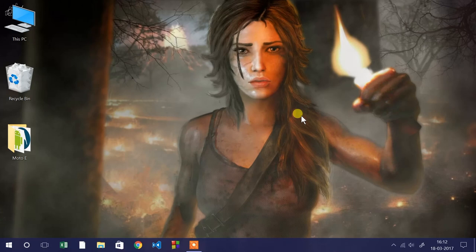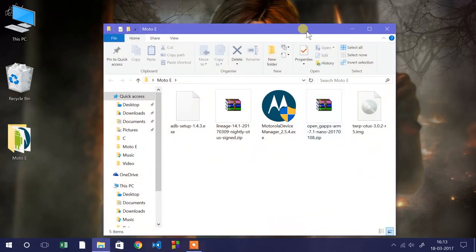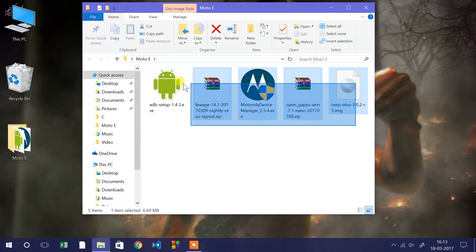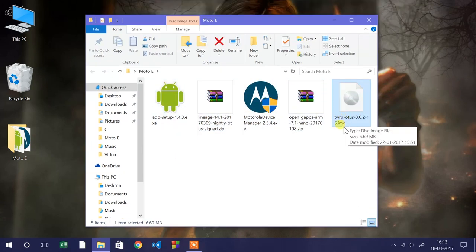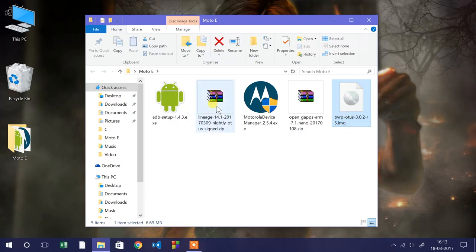This guide is exclusively for both Moto E 2nd generation 3G as well as the 4G variant users. The procedure will be the same for both variants. In this video, we'll be using the 3G variant. Download all files for your specific variant from the links in the description. I already downloaded all the files for the 3G. This is the TWRP for the 3G variant. First we'll flash TWRP and then LineageOS 14.1 based on Android 7.1 Nougat.